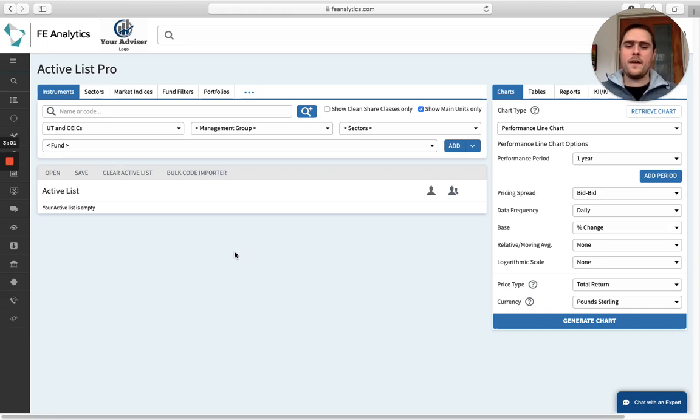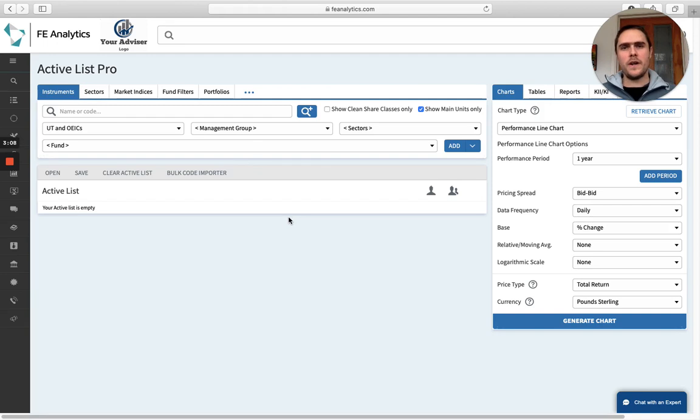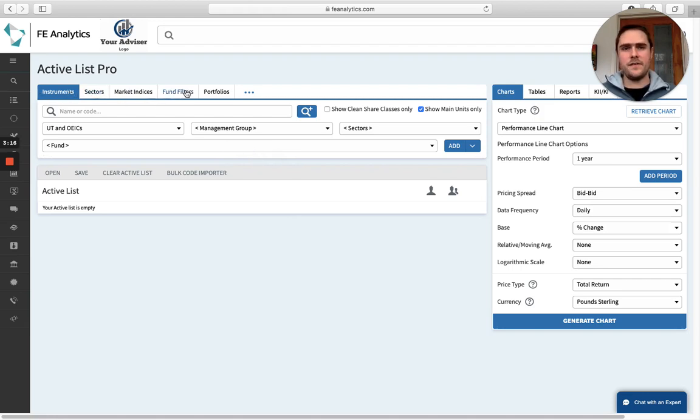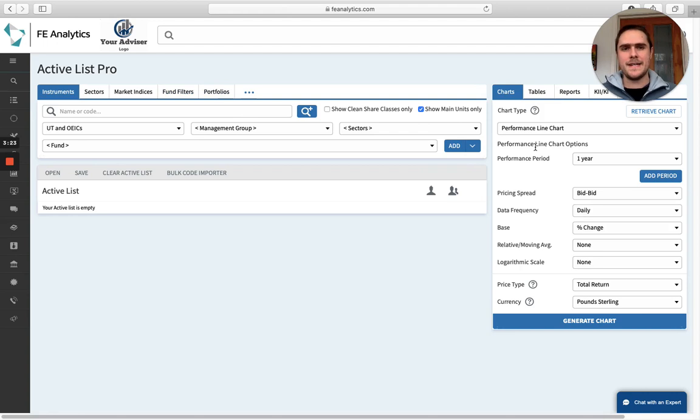Whenever you're using analytics, 90 plus, probably 95 percent of the things you're creating on the system is on this one screen. And the way I have always framed it is on the left-hand side, this is where the data lives. This is where you start. What do you want to look at? Do you want to look at funds, sectors, filters, portfolios, etc? So your input. And on the right-hand side, that's your output. What do you want to do with that data? Do you want to put it into a chart, a table, or some sort of report?